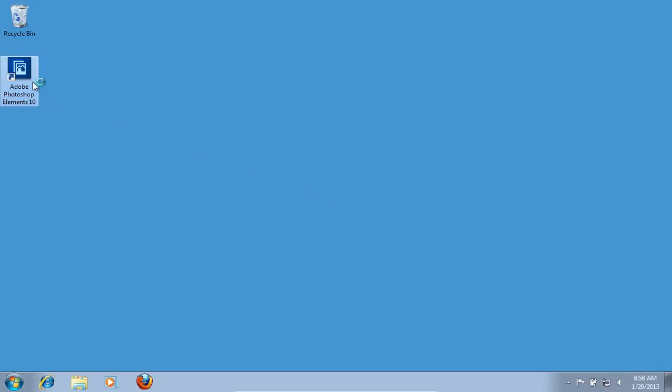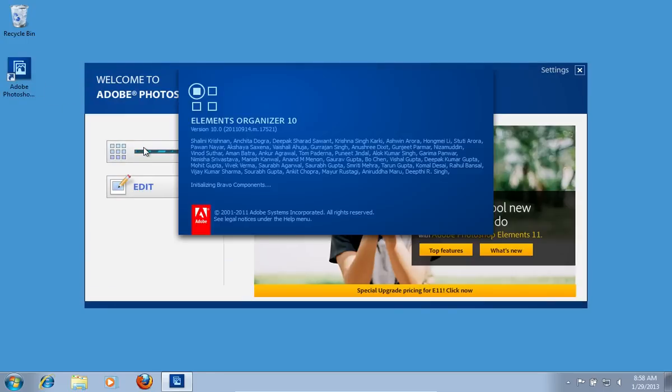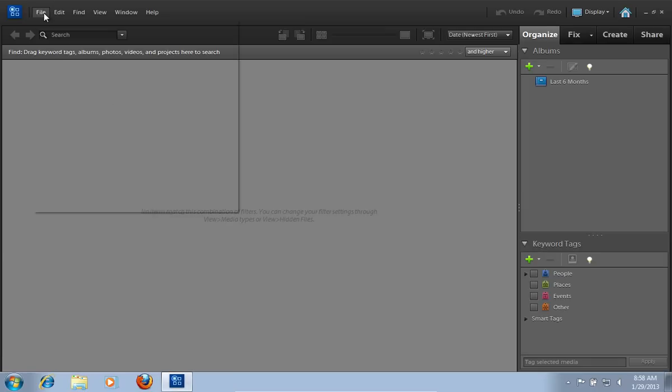Launch Adobe Photoshop Elements and choose Organize. Go to the File menu.